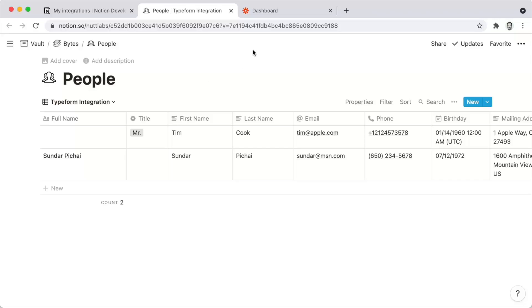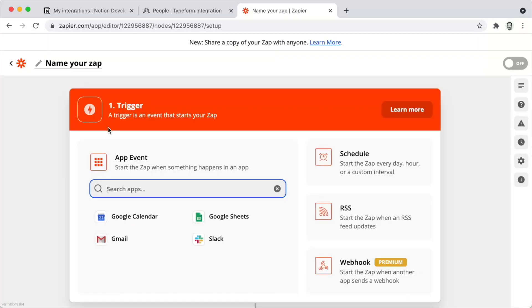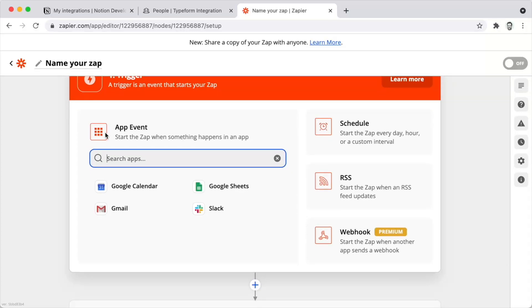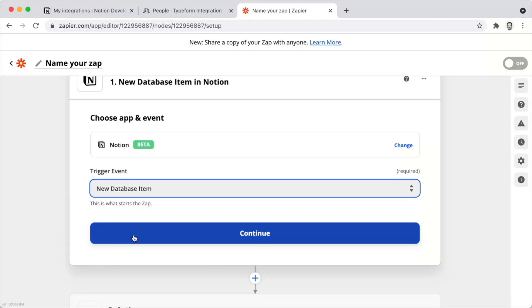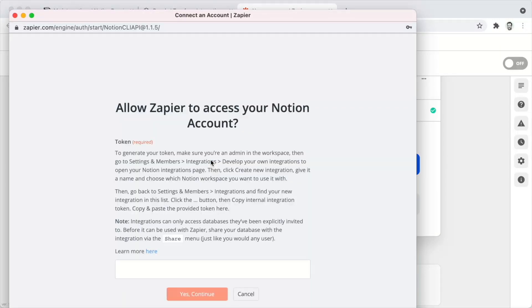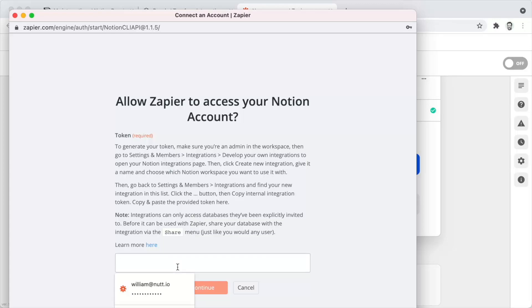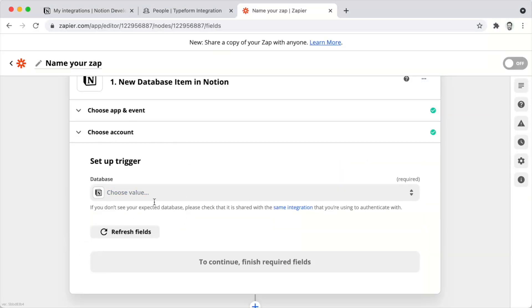Before using the secret in Zapier, go to the database where the integration will need access. Go to the Share menu, click the Add People option, and you'll see the new integration you just created. Choose it and click Invite — that gives the Zapier integration access to this particular database. You'll need to do that for each database, or grant it high-level access to a parent page of multiple databases so you won't have to do it on a database-by-database basis.